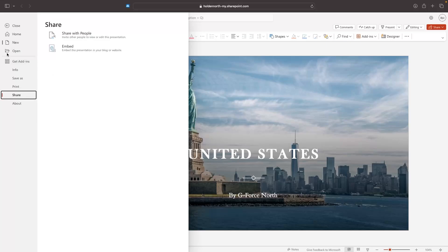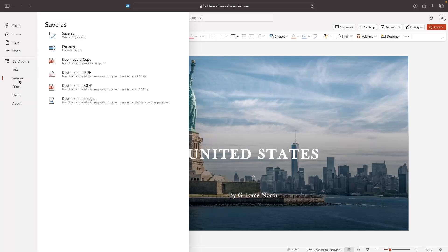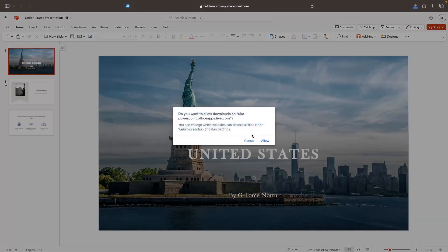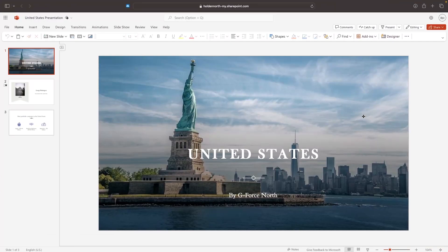The final thing we can do is go to File, then Save As, and choose how we want to export this. We can download it as a PowerPoint file to keep on your computer, or download it as a PDF. Keep in mind that if you download it as anything other than a PowerPoint copy, the animations and transitions will be removed. So we can go to 'Download a Copy' and save it — and now I have this saved on my computer. That is my complete PowerPoint tutorial. If you found this video valuable, don't forget to like and subscribe, and until next time, take it easy.